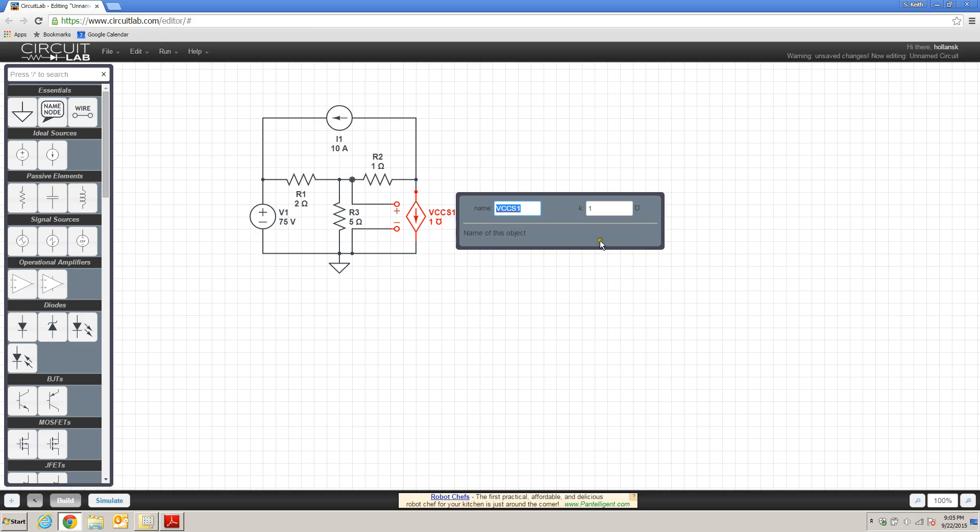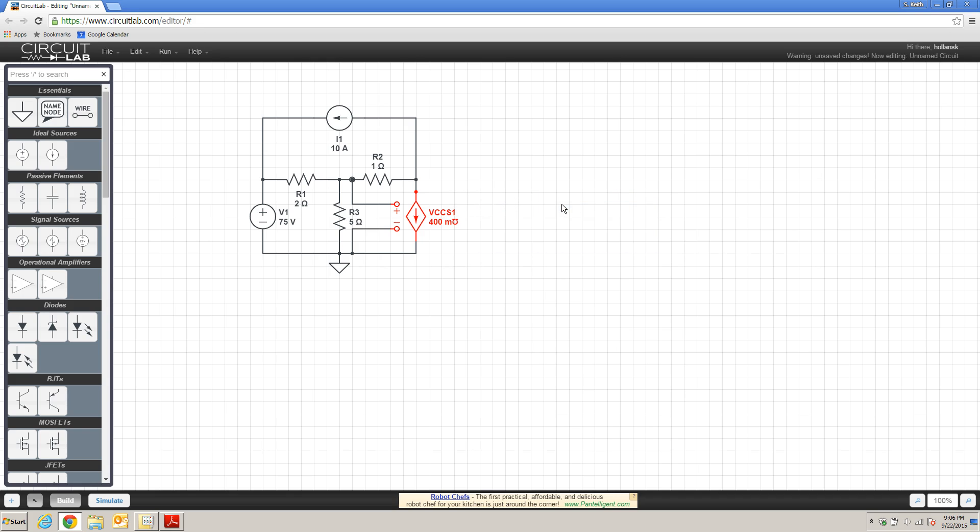We have the transconductance specified to us by, or how we convert voltage into current, is specified in the diagram as being two-fifths. So two divided by five. And once I do that, it's going to calculate that value and tell me that the transconductance of this is 400 millisiemens.